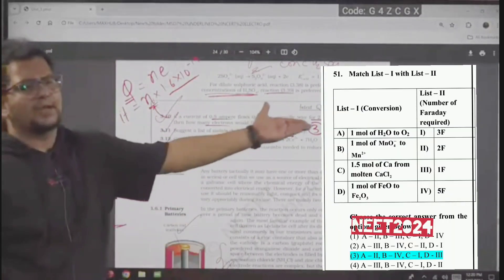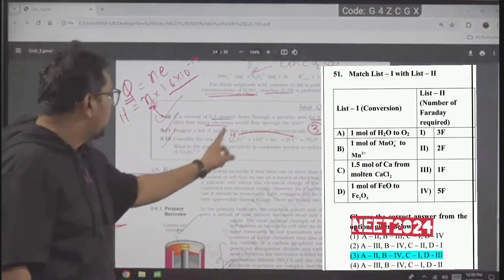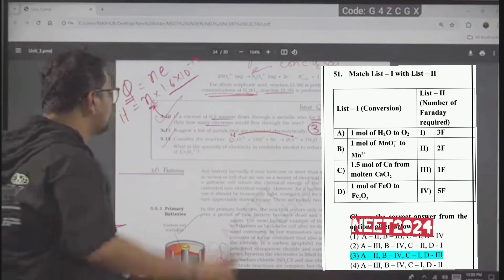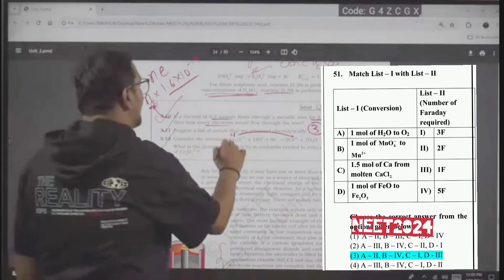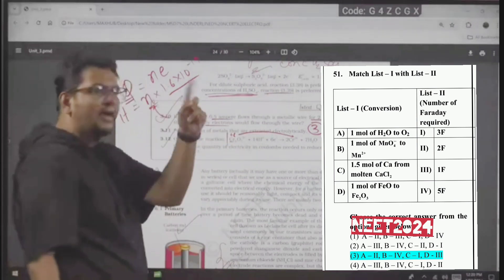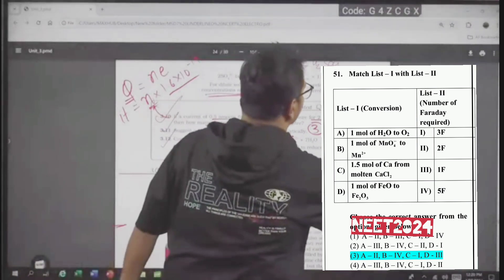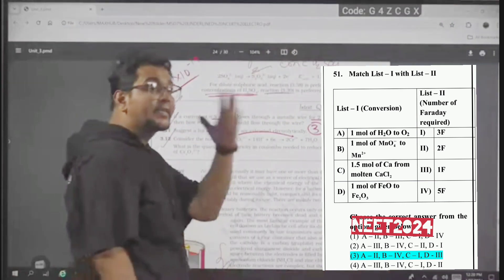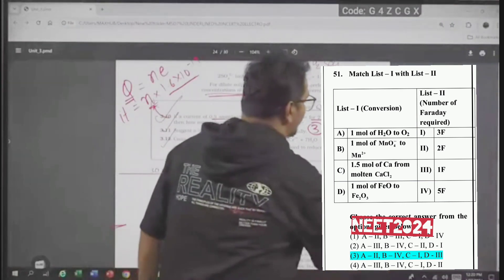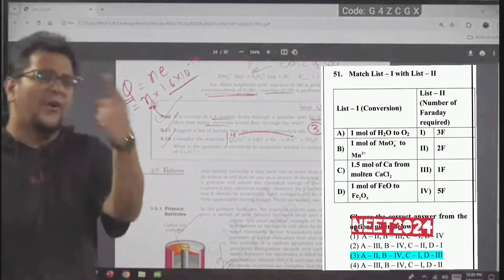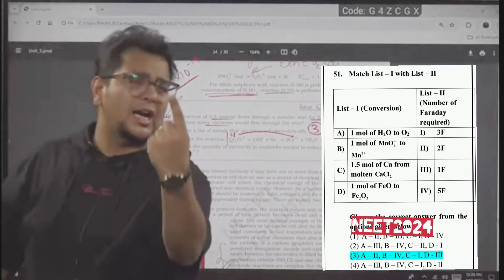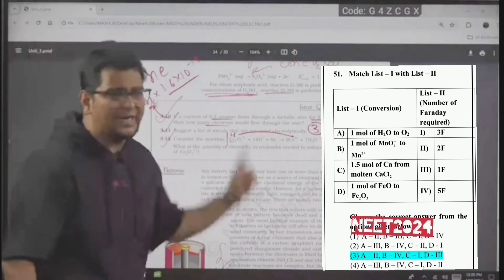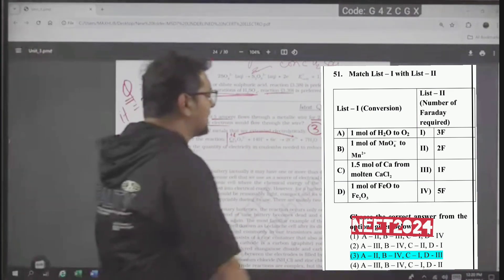We have seen this for the balancing. How much charge is needed in Coulombs to reduce 1 mole of dichromate? For 1 mole, we need 6 moles of electrons. And 6 moles of electrons means 6 Faraday, since 1 mole of electron charge equals 1 Faraday. So 6 mole electrons equals 6 Faraday.